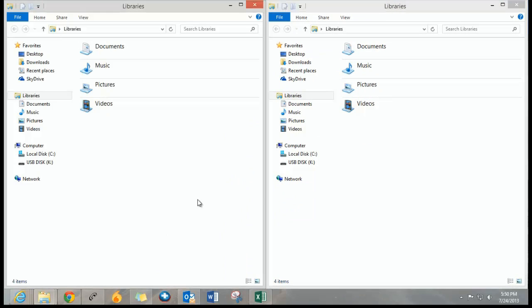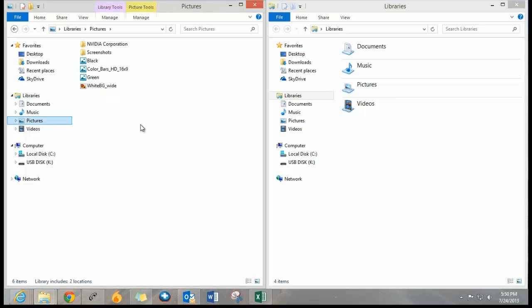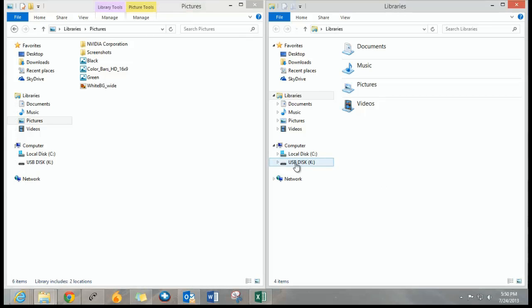Now you want to go to the file that you want to copy. I'm going to use a picture as an example. I'm going to go to my pictures folder and then I want to go to my USB drive on the right hand side. This is the same exact thing you need to do for an external hard drive.